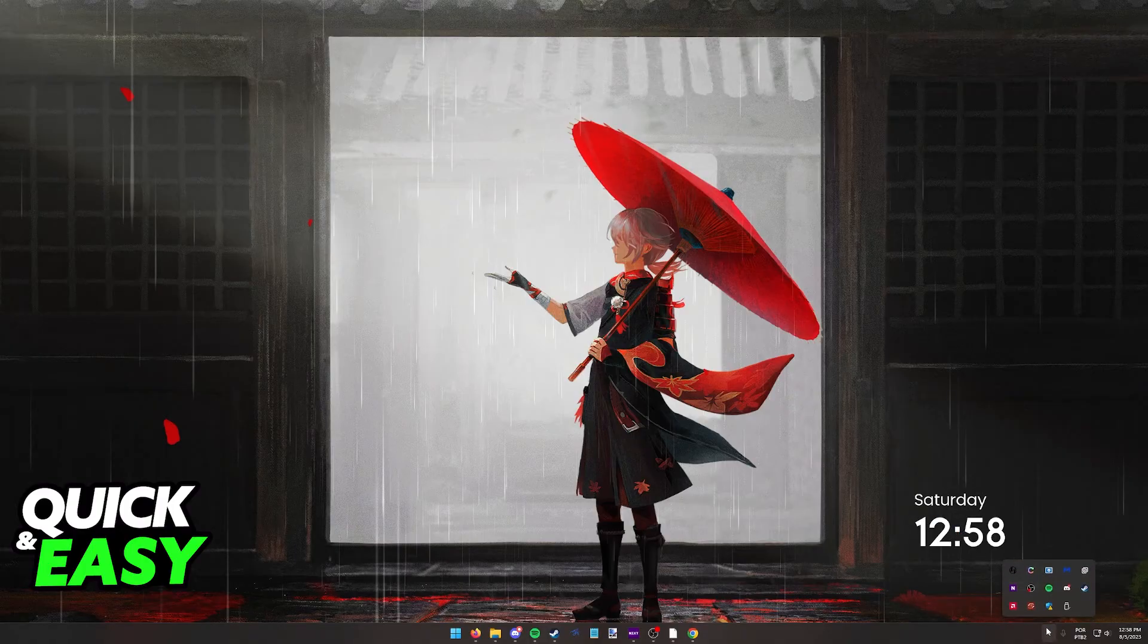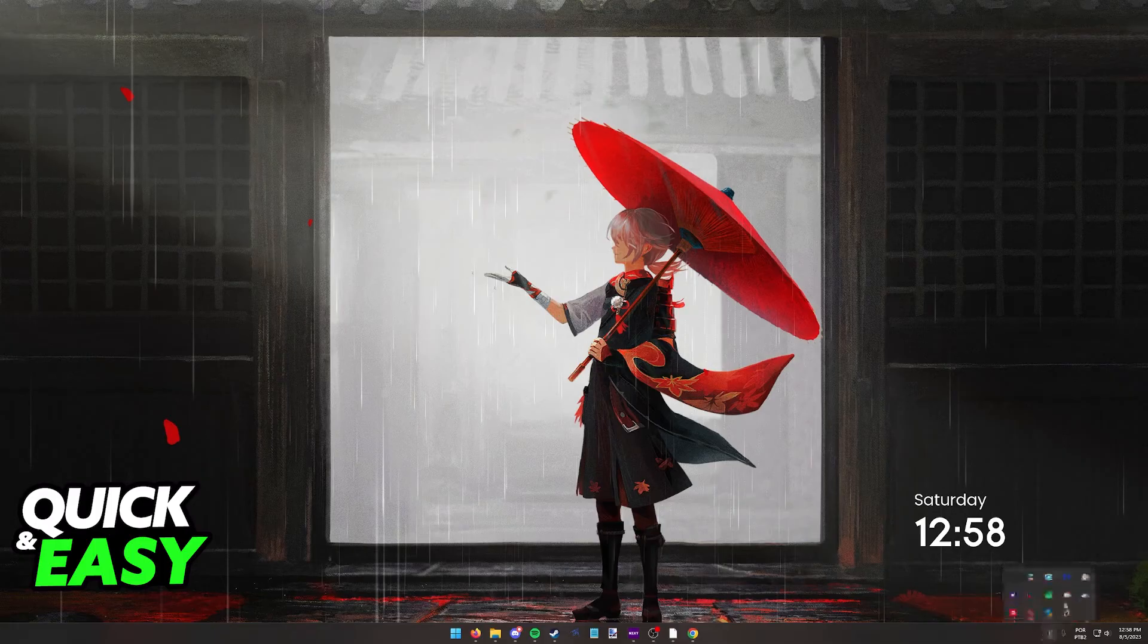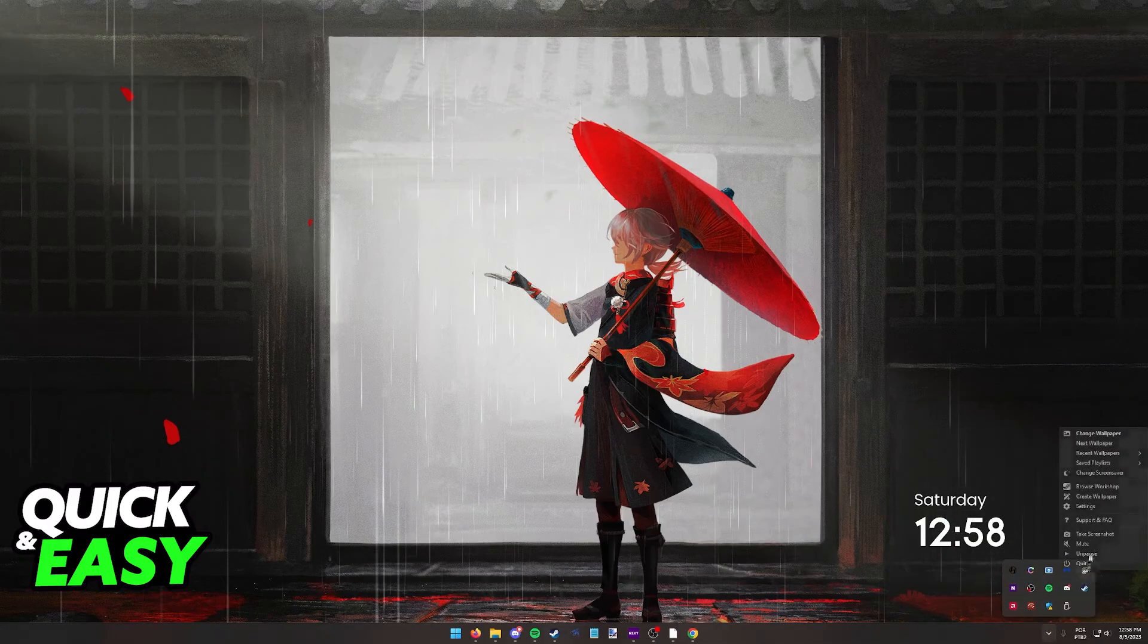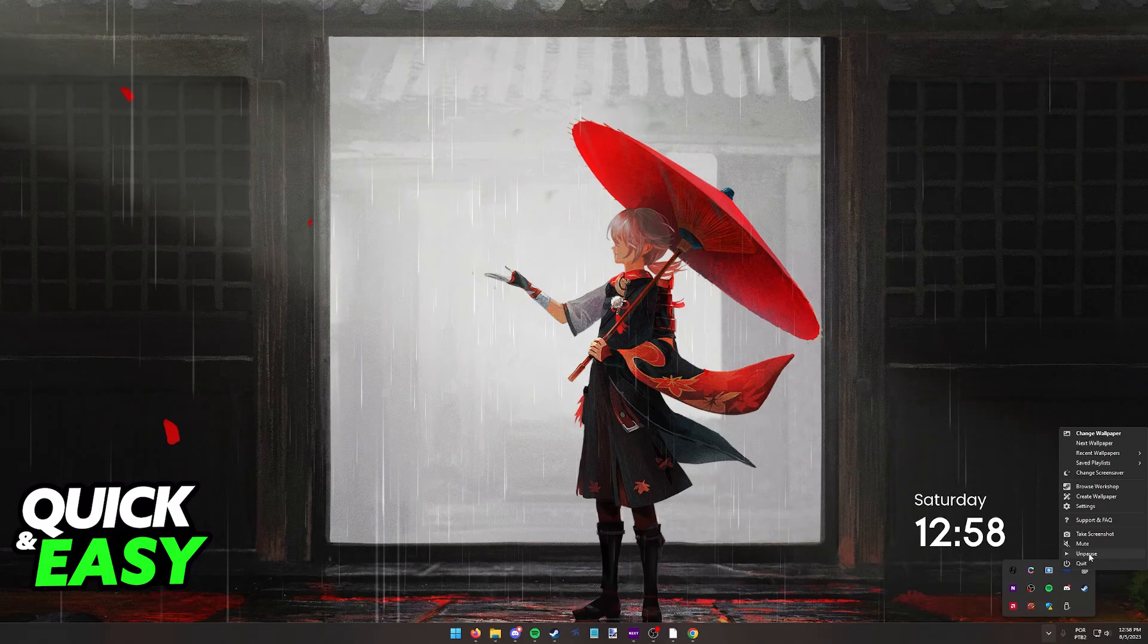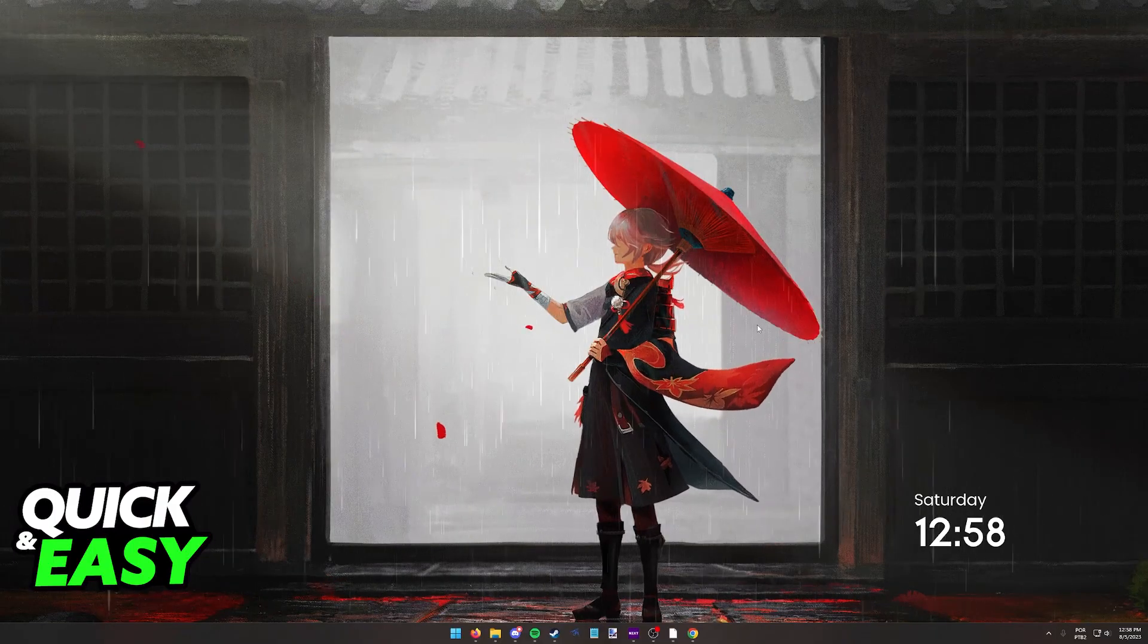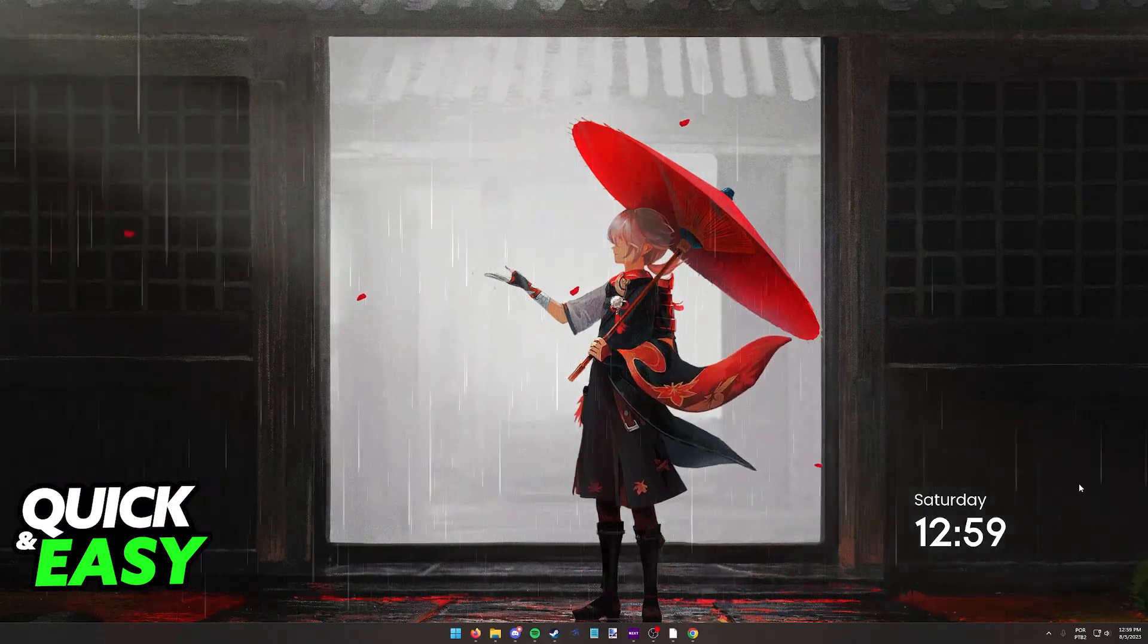For the simplest one, make sure that wallpaper engine is running uninterrupted on the system tray. So click this arrow, right click wallpaper engine, and make sure that it is not paused or that it is still running here. As long as it's unpaused and running on the background your wallpaper will continue to playback.